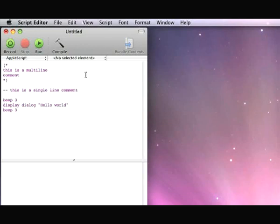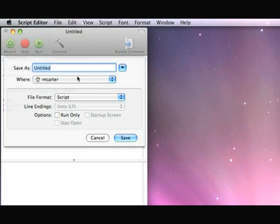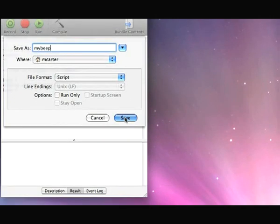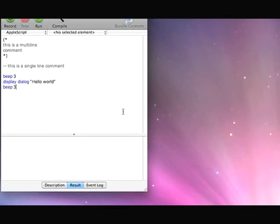Let's save that script. I'm going to do File, Save As. Save it as a script and call it 'my beep'. I'll save it in my home directory. That's saved.